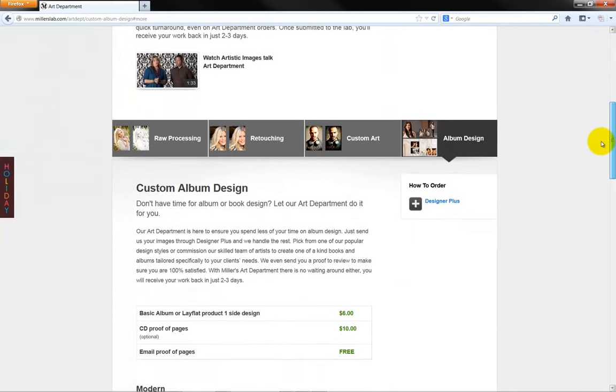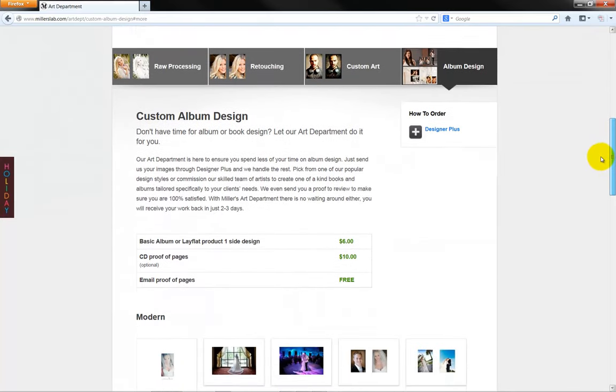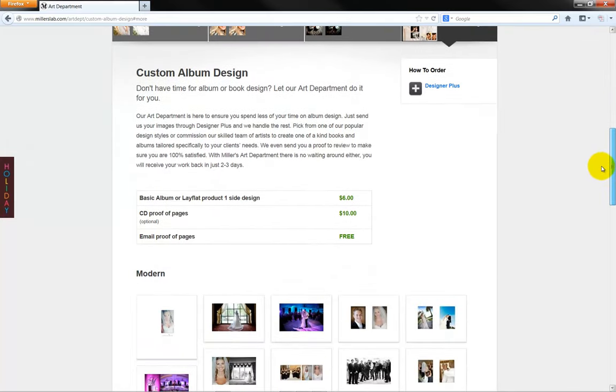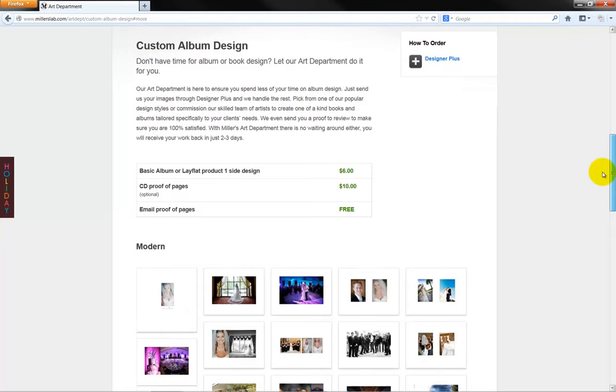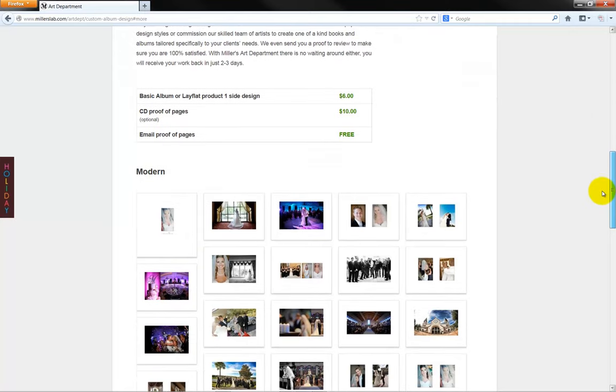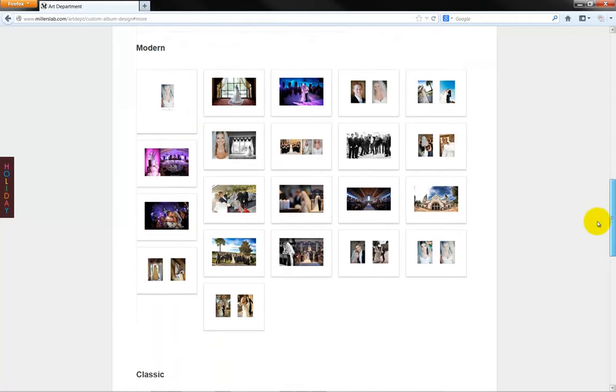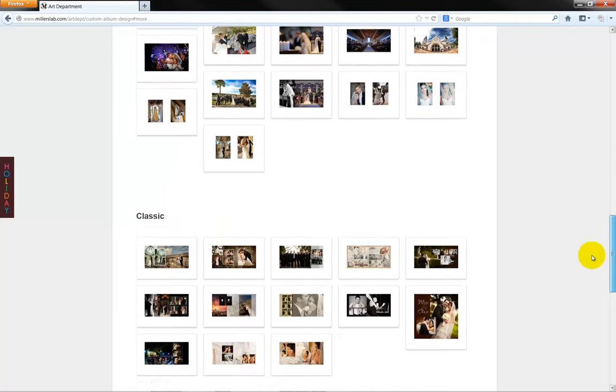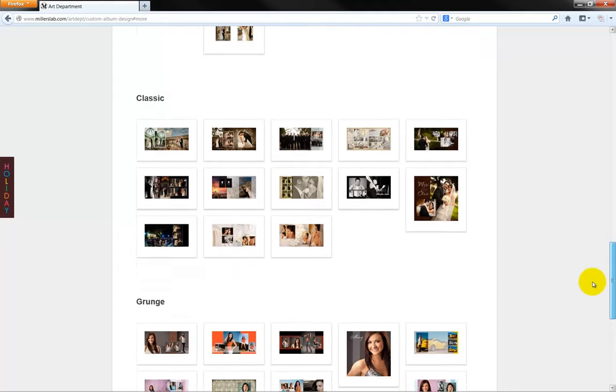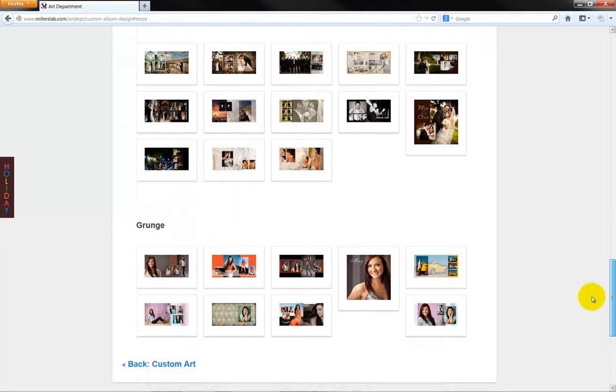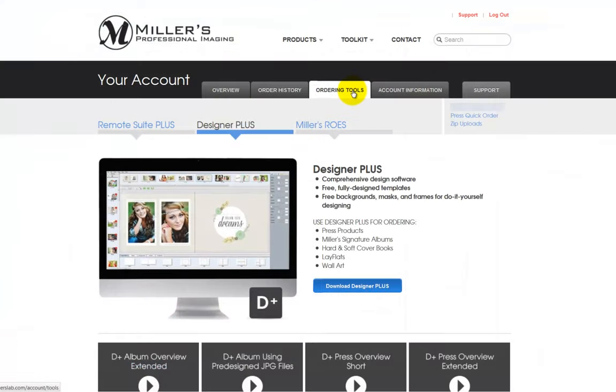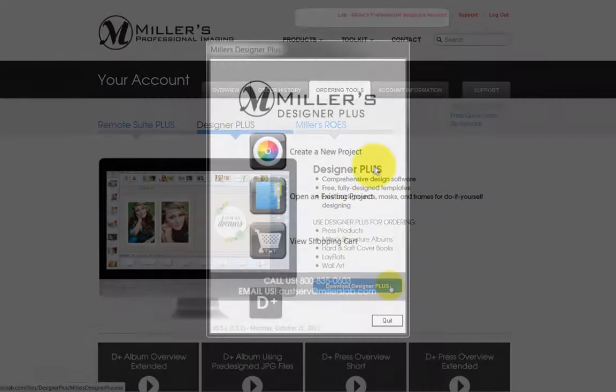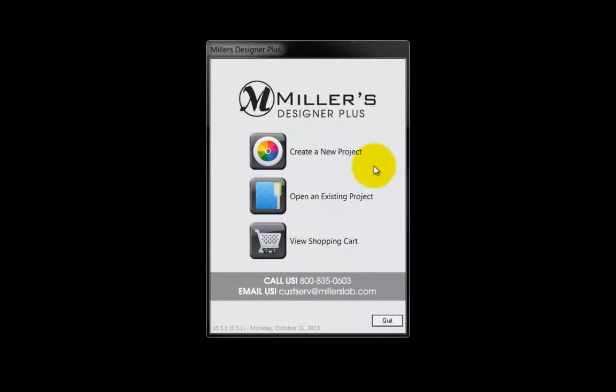Save time and have Millers create a custom design item for you. Our skilled team of artists will create one-of-a-kind books and albums tailored specifically to you and your client. To begin this process, we'll send our photos to Millers using the Designer Plus software. Visit the Millers website and click on the Ordering Tools tab to download the Designer Plus program. Once the software is installed, this is the program's opening window.